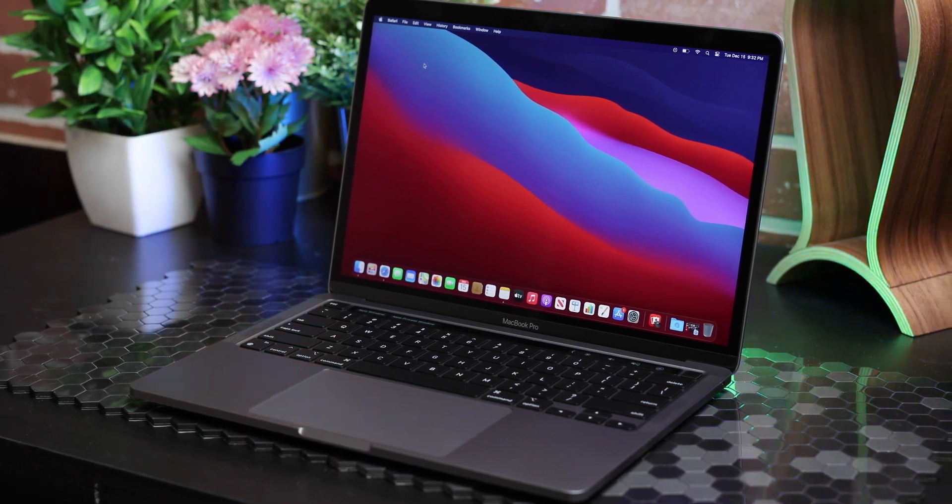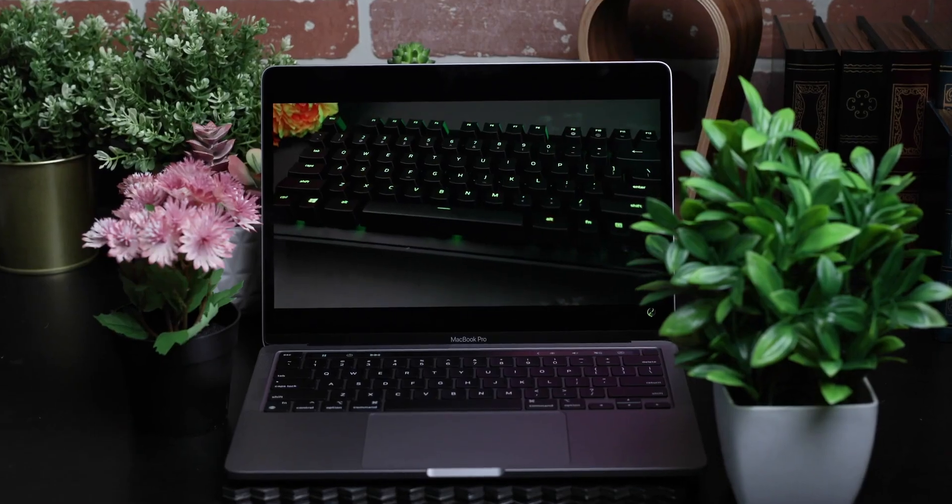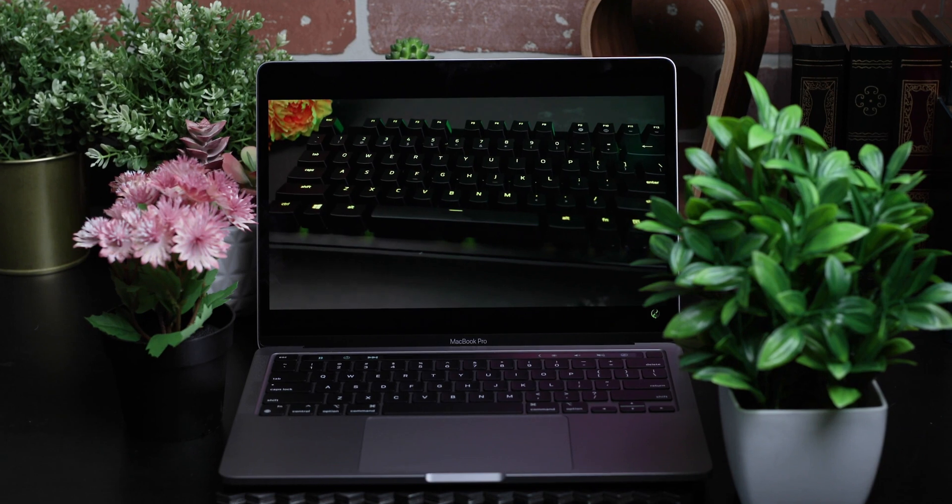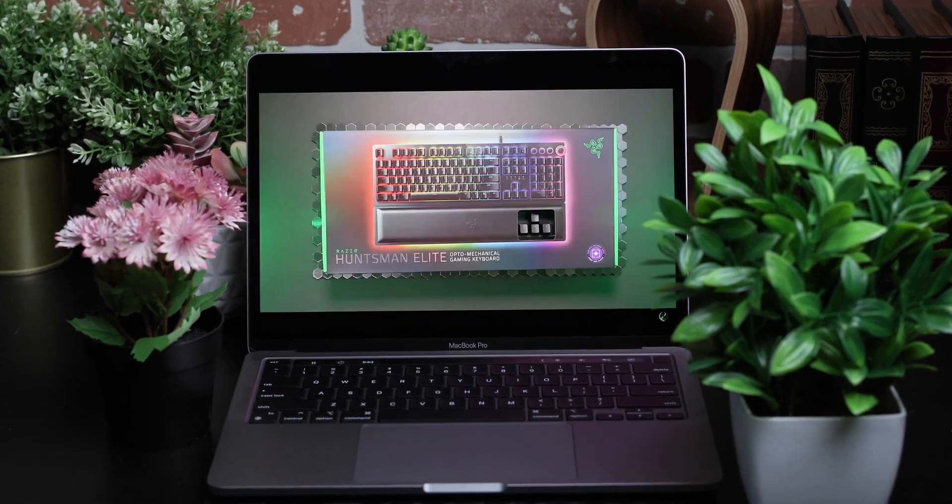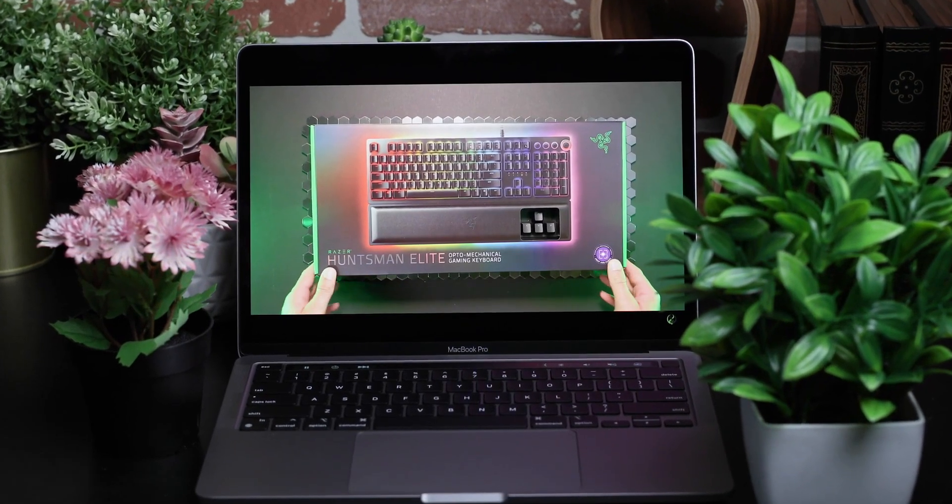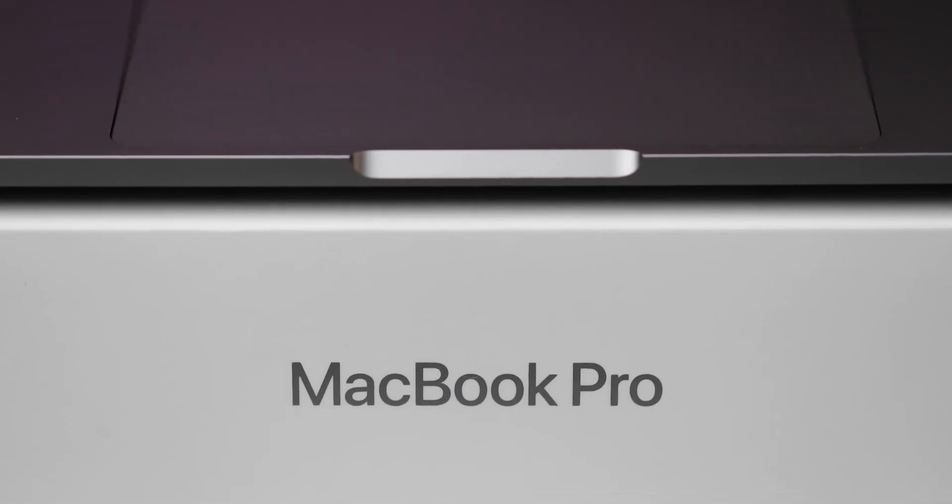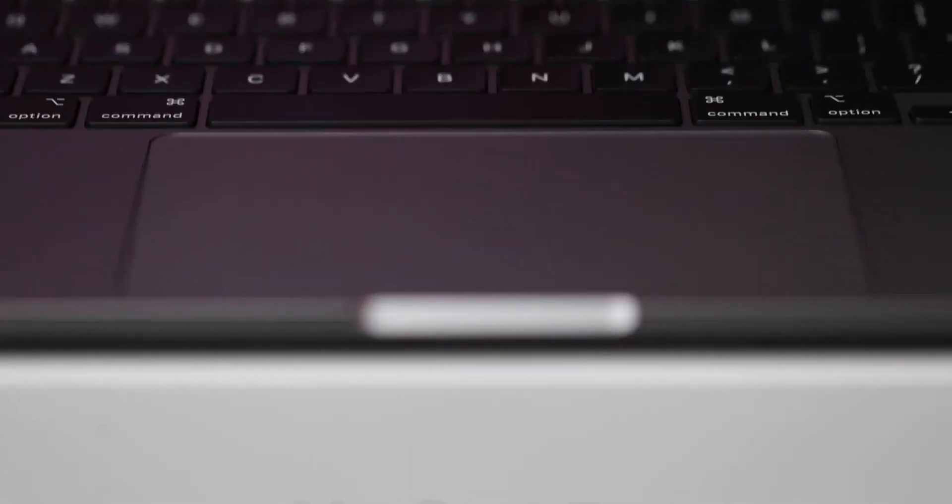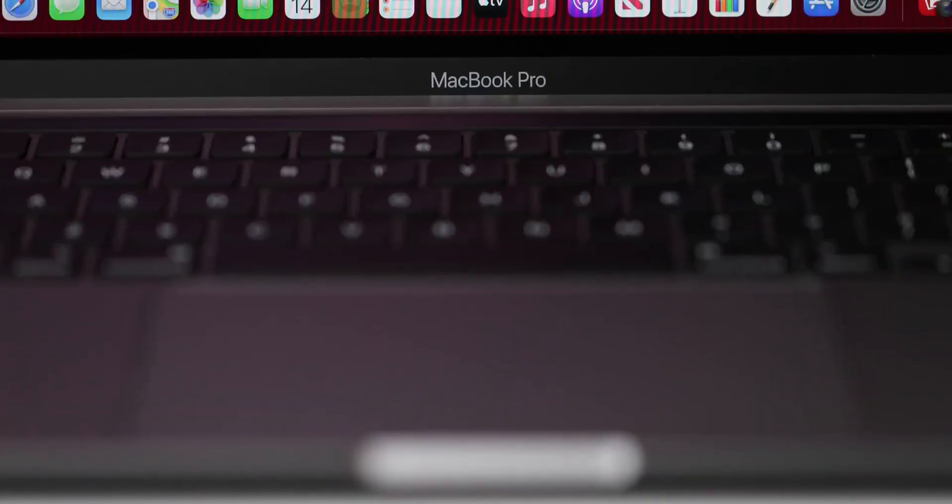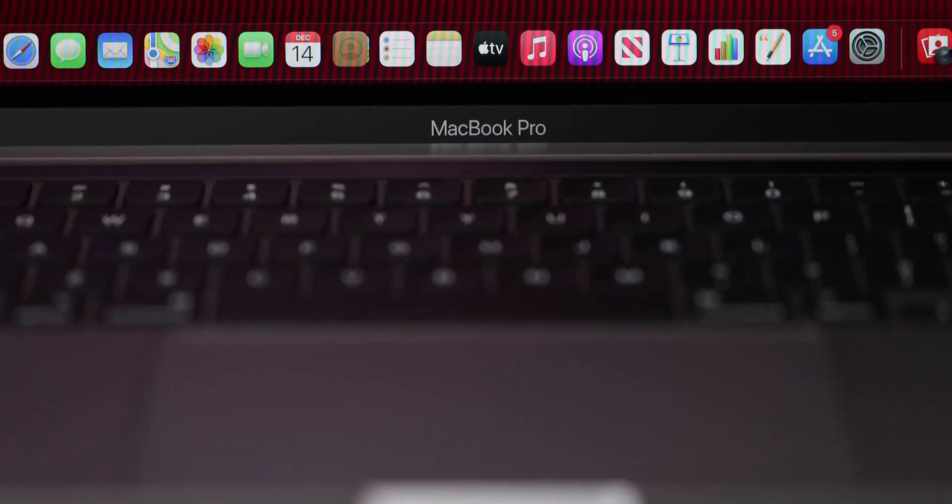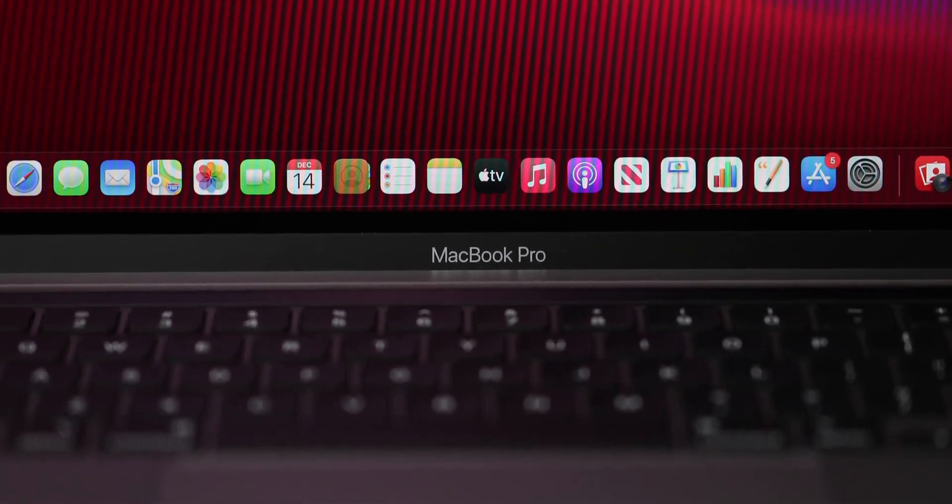The M1 chip is really a game-changer. You're going to find it benefits the performance in just about every aspect. As a result, you'll get a similar performance from the 13-inch MacBook Pro as you would on the 16-inch MacBook Pro, and the Pro costs almost double the price for the base model.